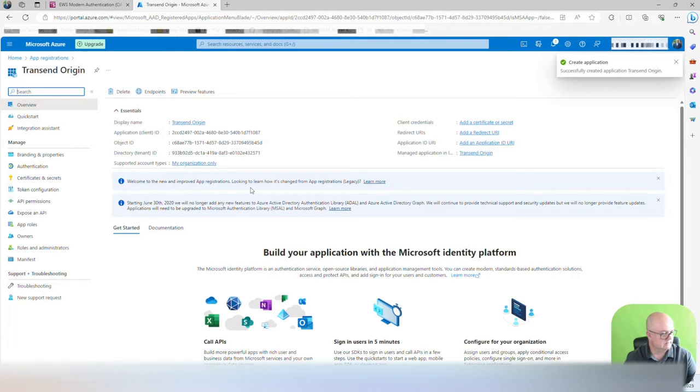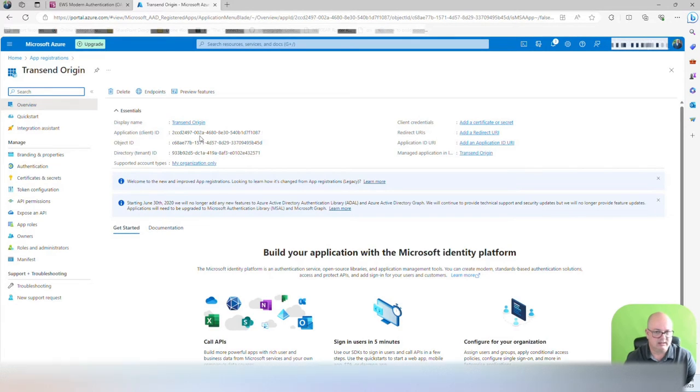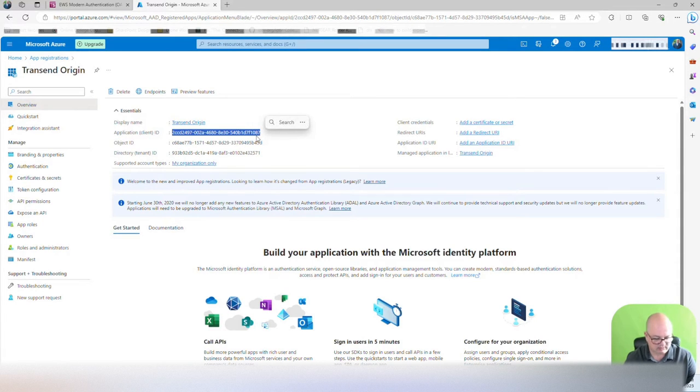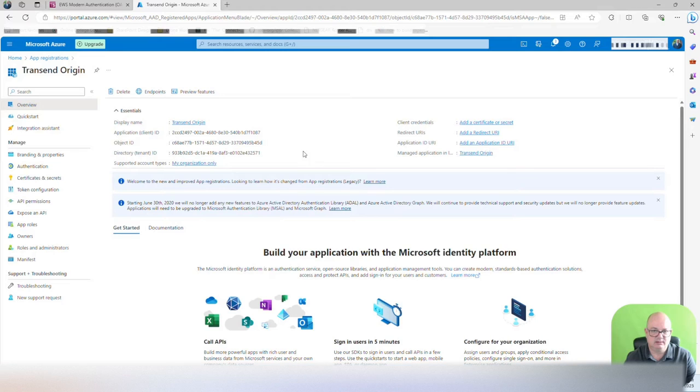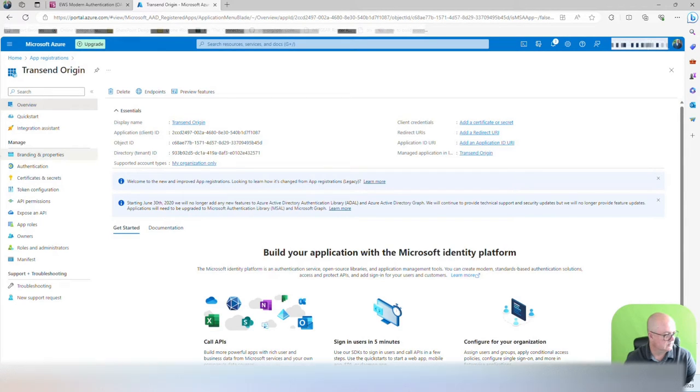All right, that is created. You will see the application right there, and that's the application client or application ID. So save that in the safe place. This information, you can actually pull it back, but you cannot pull the secret back.